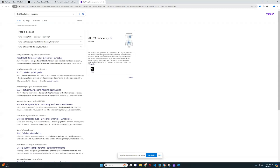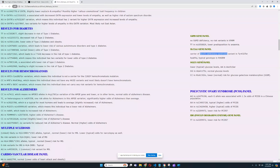GLUT1 deficiency — De Vivo disease — is an autosomal dominant genetic metabolic disorder associated with deficiency of GLUT1, a protein that transports glucose across the blood-brain barrier. It's a rare condition that impairs brain metabolism, causing seizures, movement disorders, developmental delays, and speech/language impairments. He's a carrier, and it said it's dominant, but I don't really trust that because that would mean he actually has the condition. It could also be a genotyping error — I'm not sure.